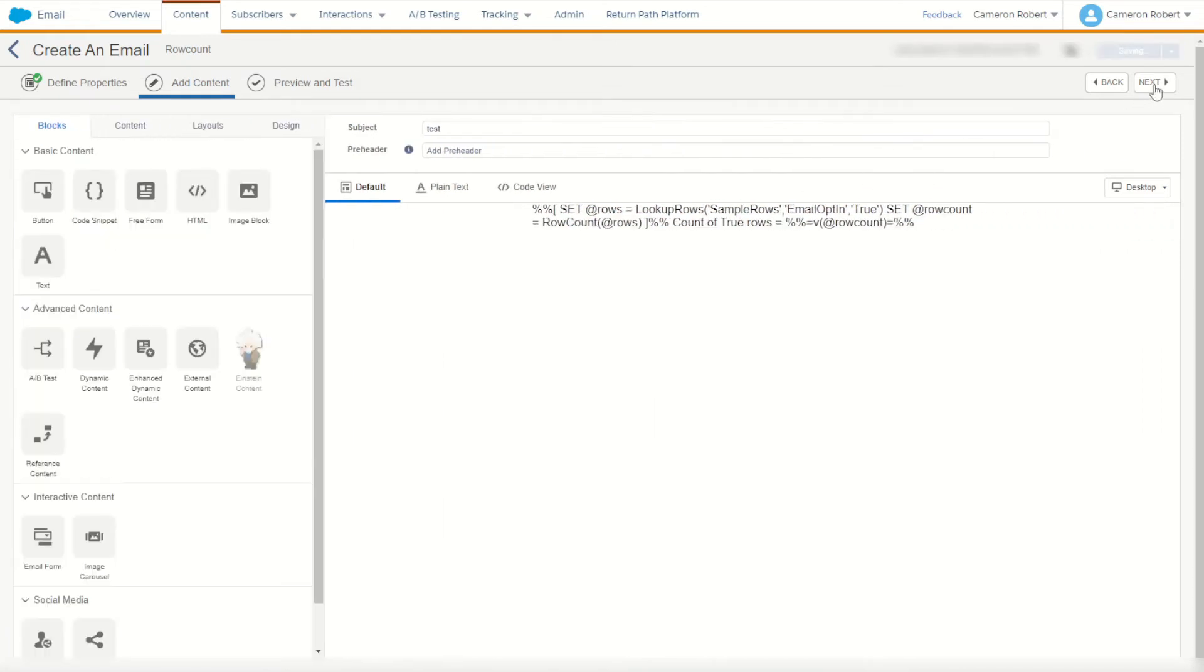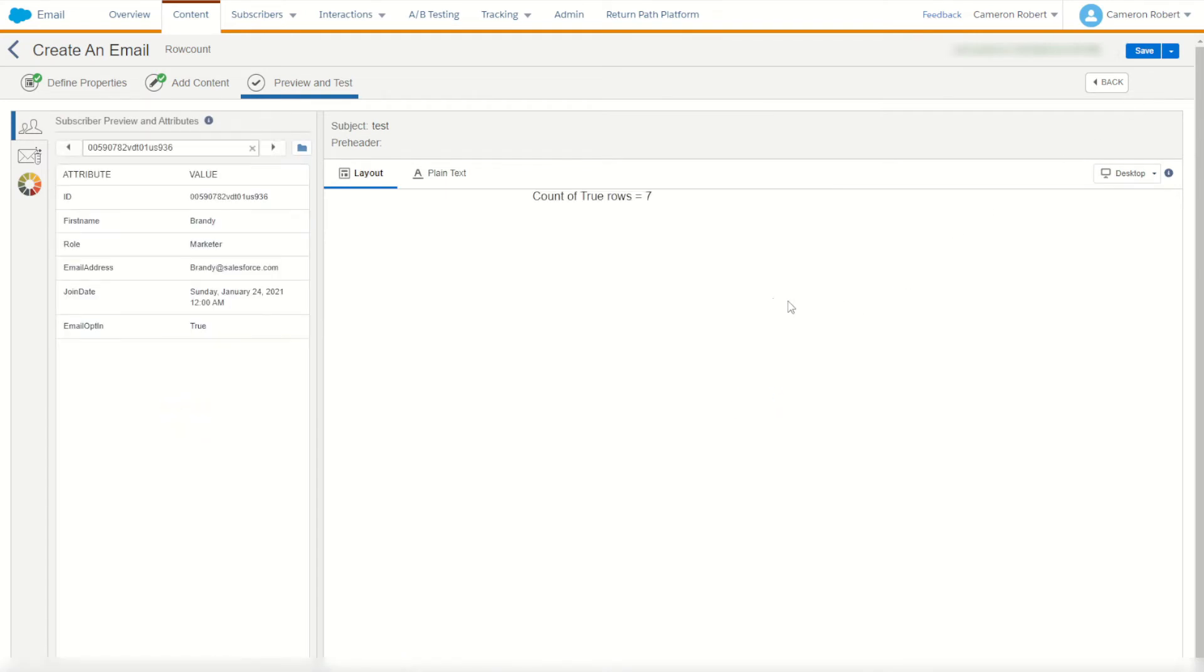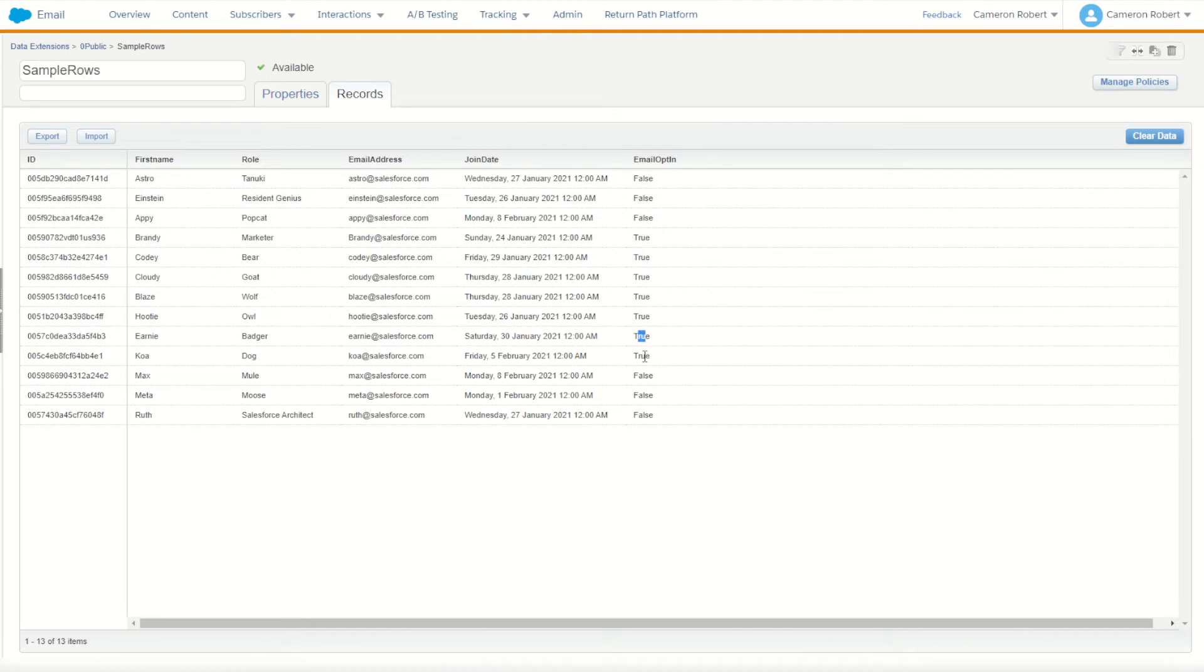We'll go next to render up this email and let's see for ourselves how many rows is it thinking. It thinks there's seven rows. Okay we'll check our data extension. We've got one two three four five six seven perfect.